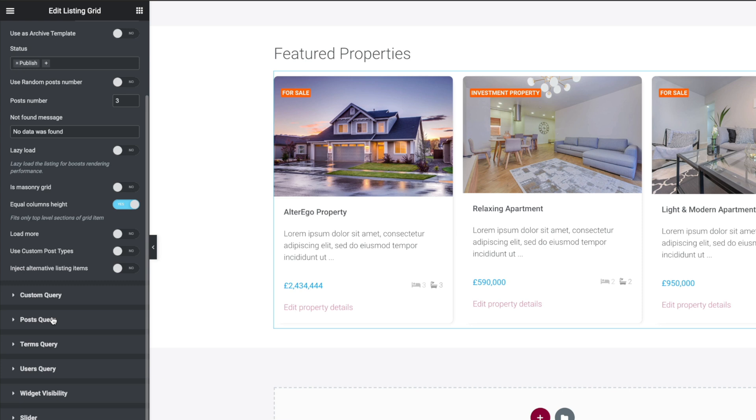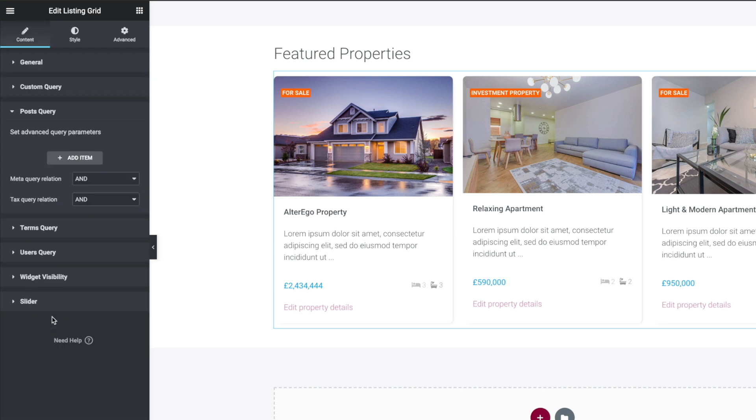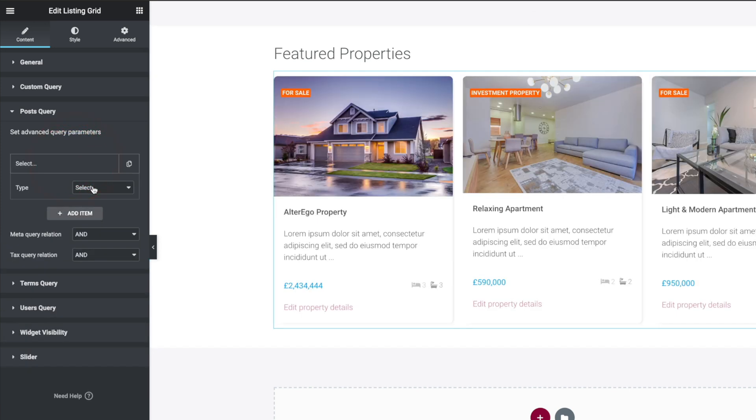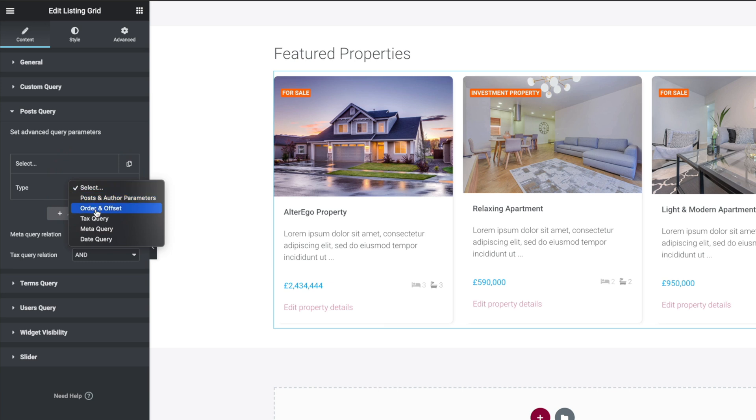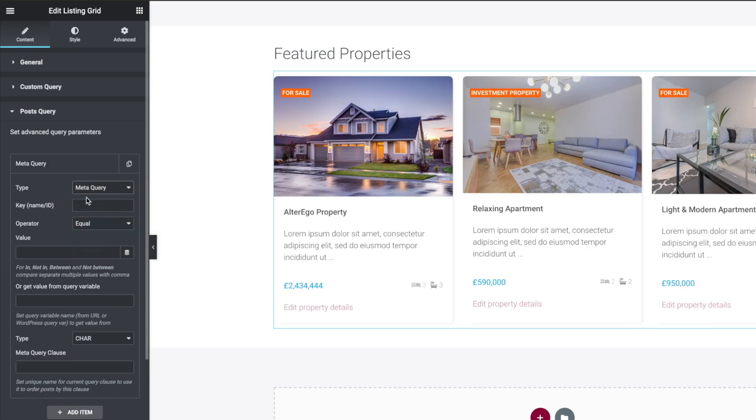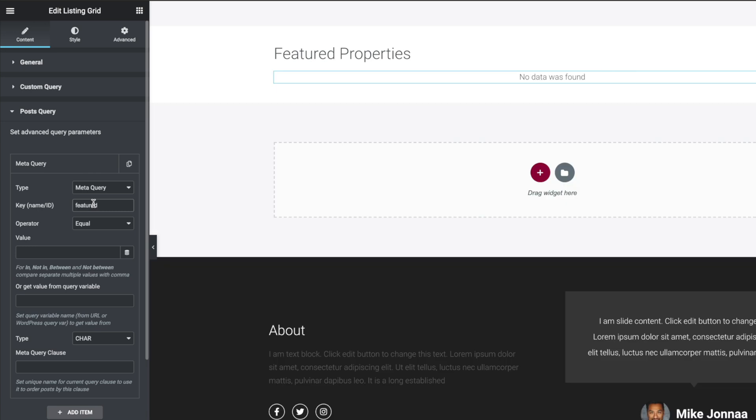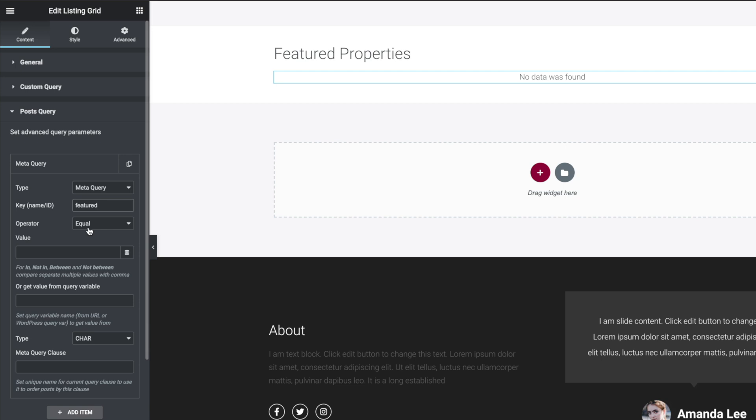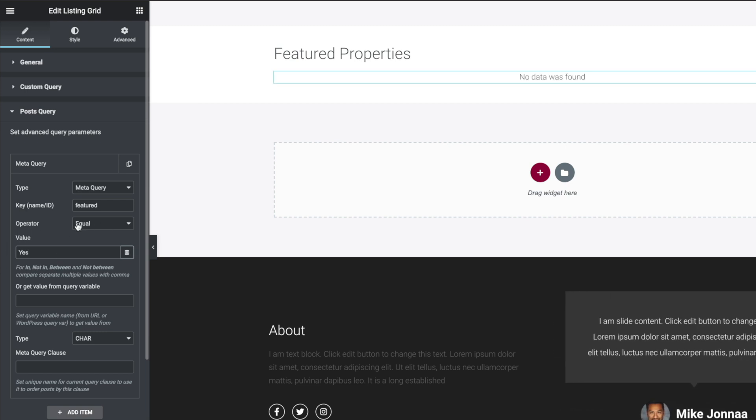Now what we can do is we can come down to the post query. And inside there we can now set up a query to apply to this particular set of properties. So we're going to add an item. We're going to open up the option and we're going to choose meta query because this is going to use one of the meta fields that we've just created, the featured checkbox. So we'll select that option. It says, okay, what's the key or the name ID? Well, that's featured. So we'll just drop that inside there. And you can see nothing shows up because we haven't set any operator up for this. So we know the value we inserted was yes for the property being listed as a featured property. So we'll just drop in yes inside there. And you can see operator is equal to yes.